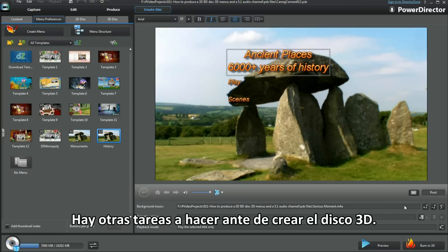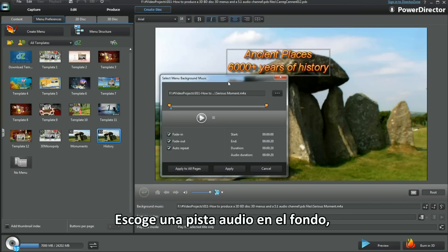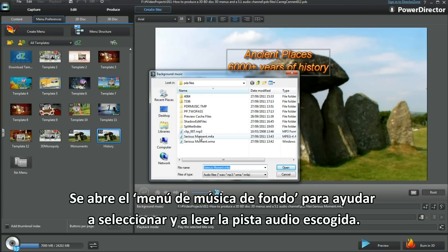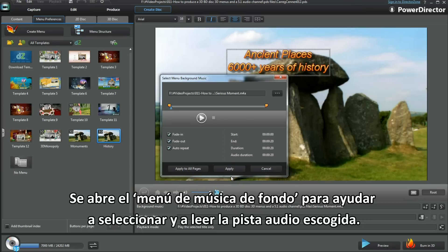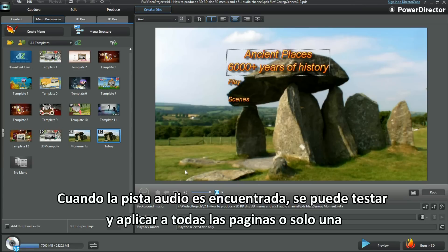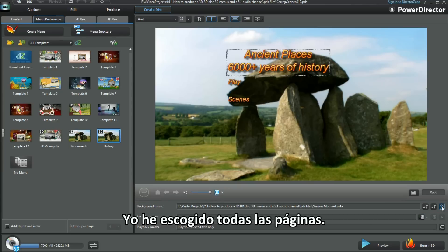There are a few more tasks to do before creating a 3D disc. Select an audio source for the background. Up pops the menu background music dialog box to help select and play the audio chosen. Once located, the audio can be tested and applied to all pages, or just one. I've chosen all pages.